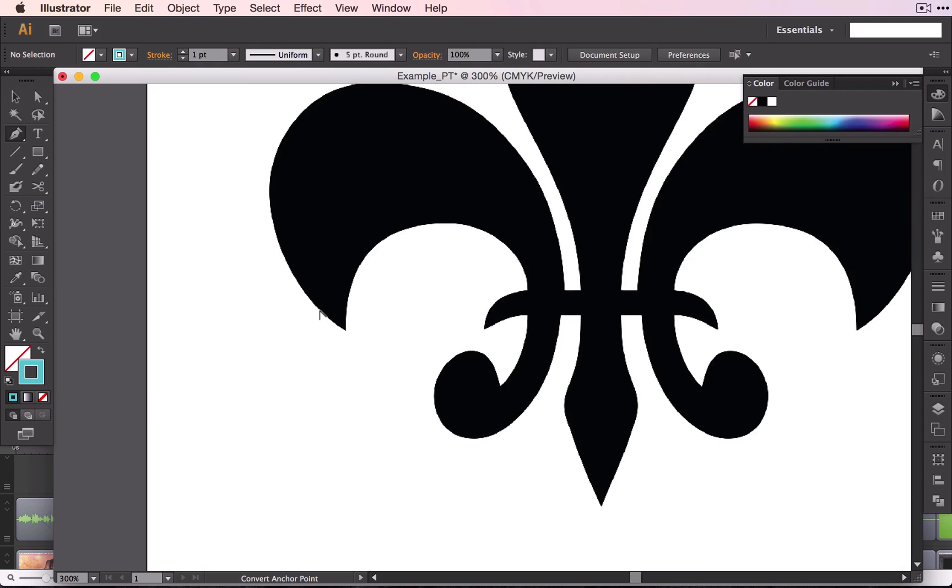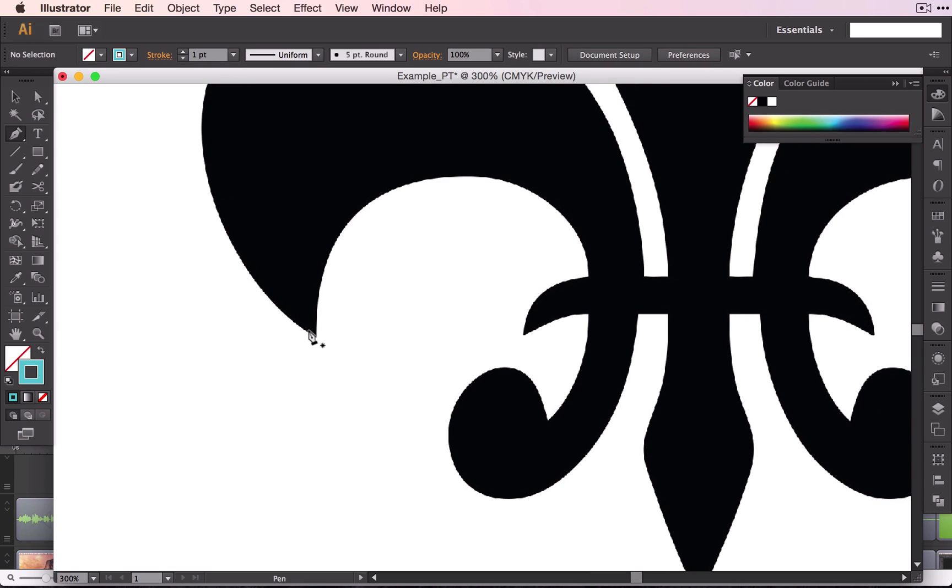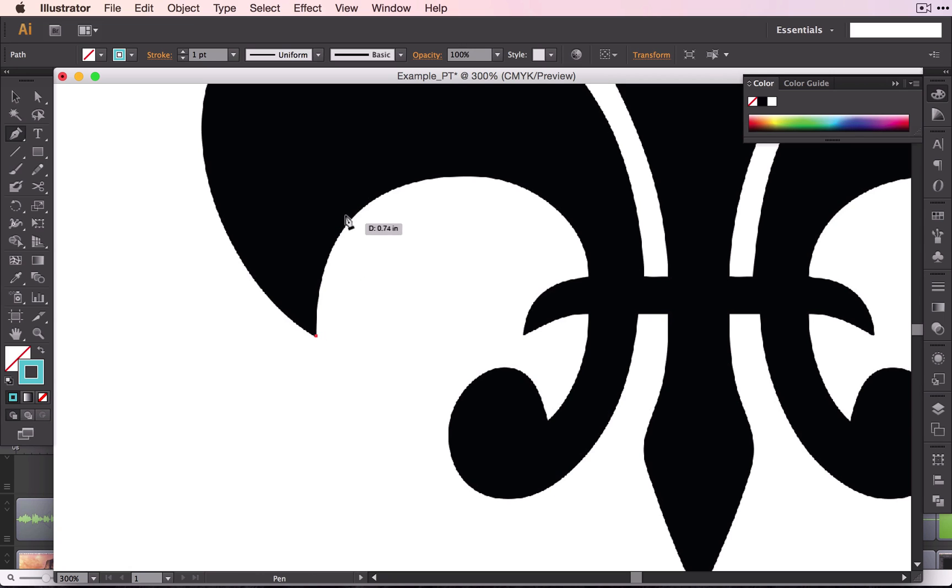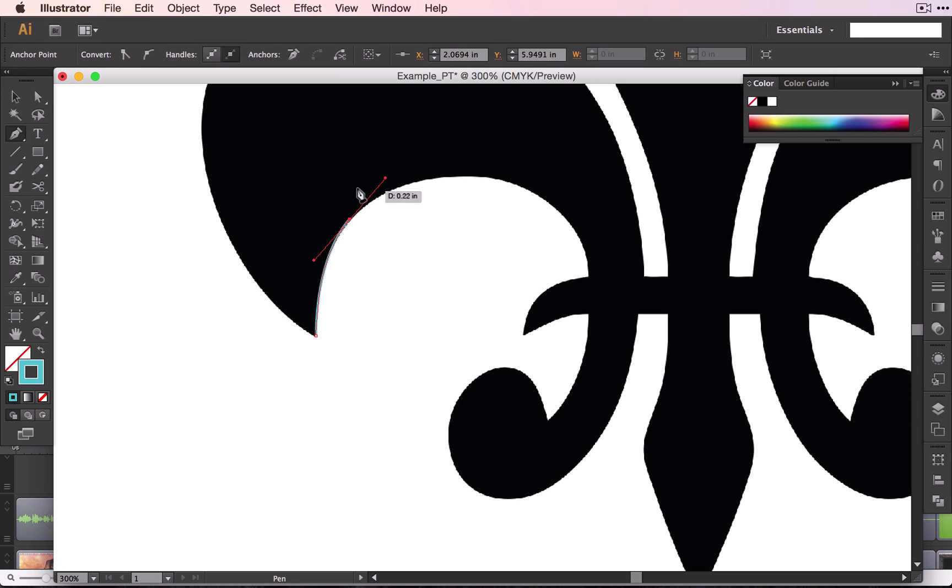You want to zoom in while you're working because it's a lot easier to see what you're doing if you are closer to your shape. To start out, I'm going to click, and you can decide how far you want to go on here. As you work with the tool, you will find out what works best. Basically, you want to give yourself a little bit of space and click and drag until you are matching this curve right here.